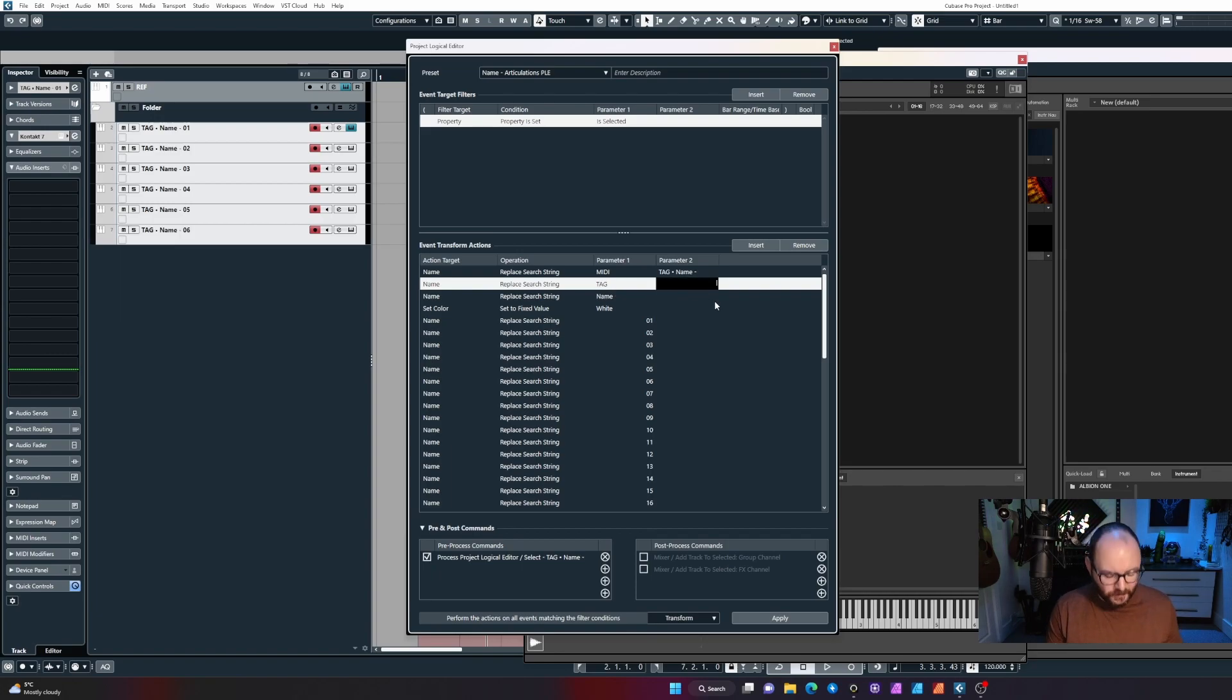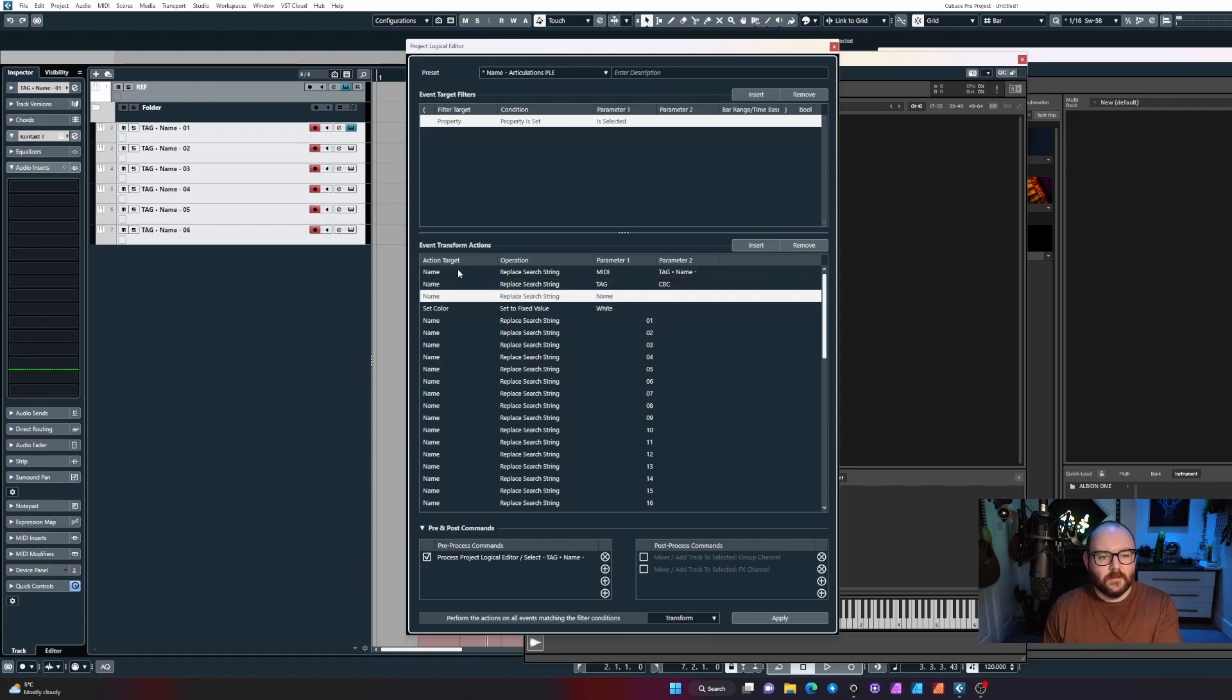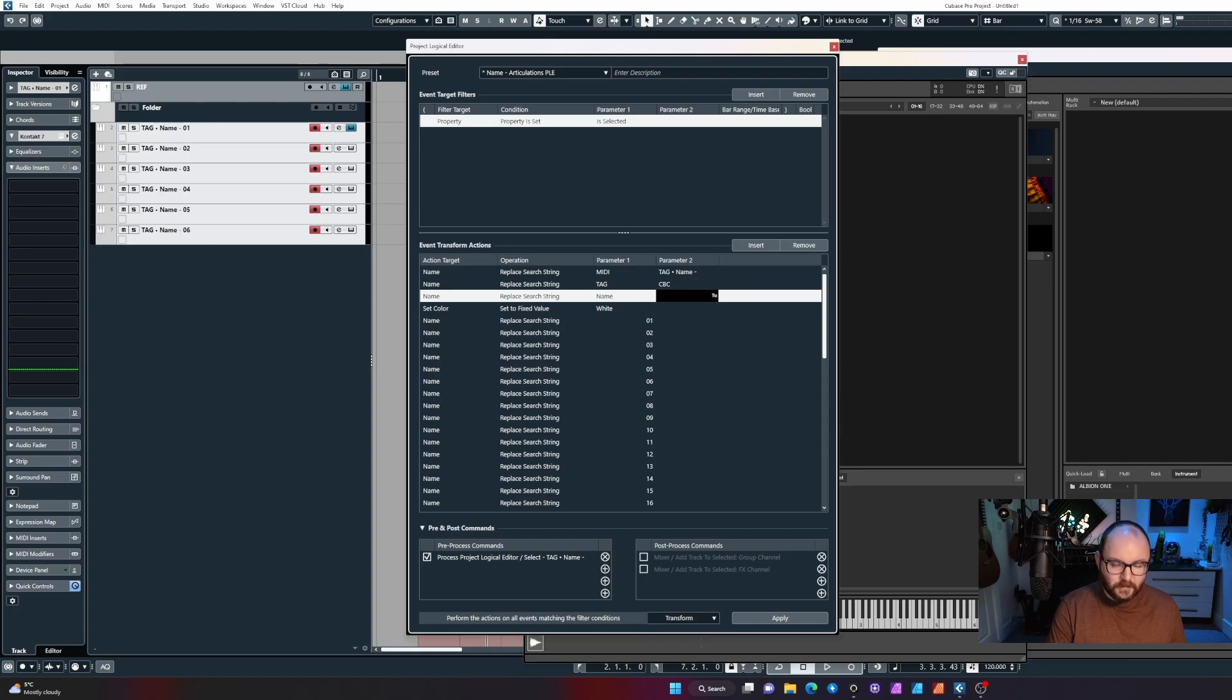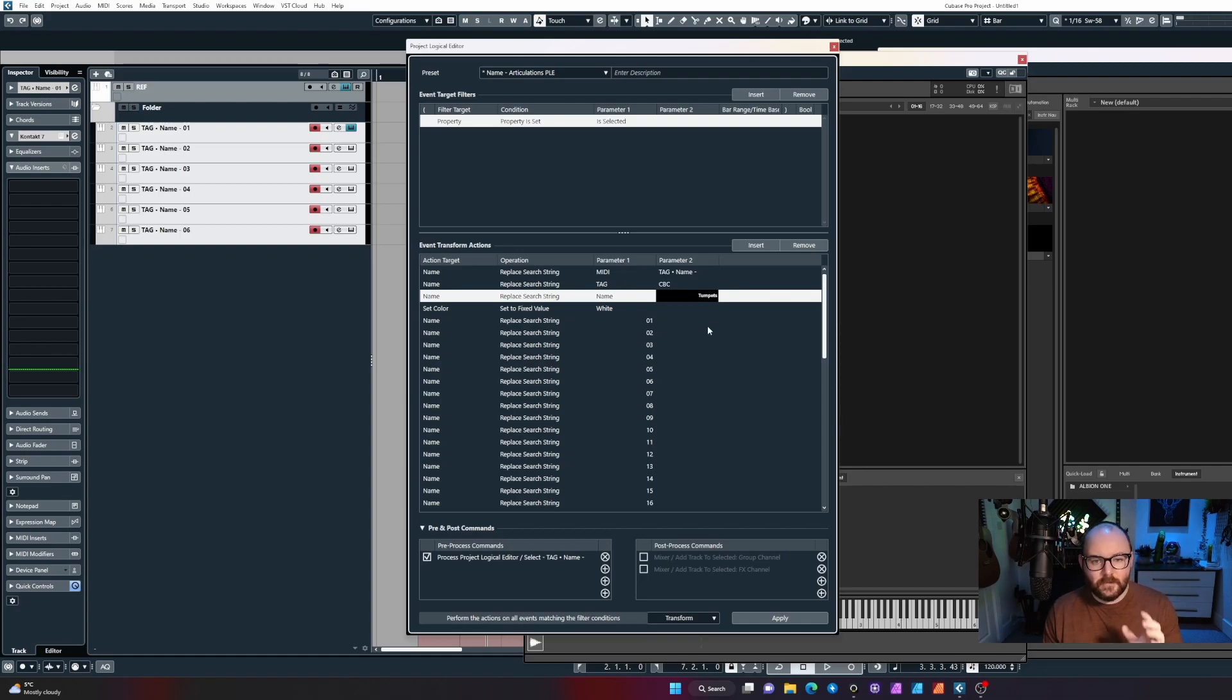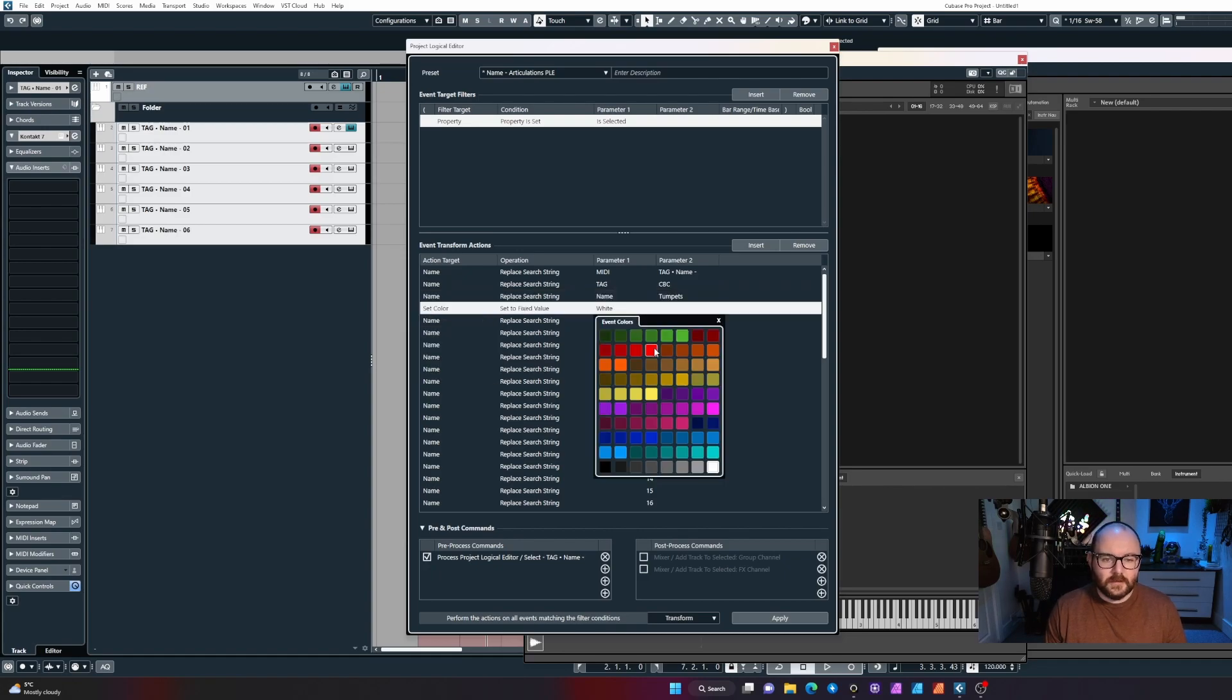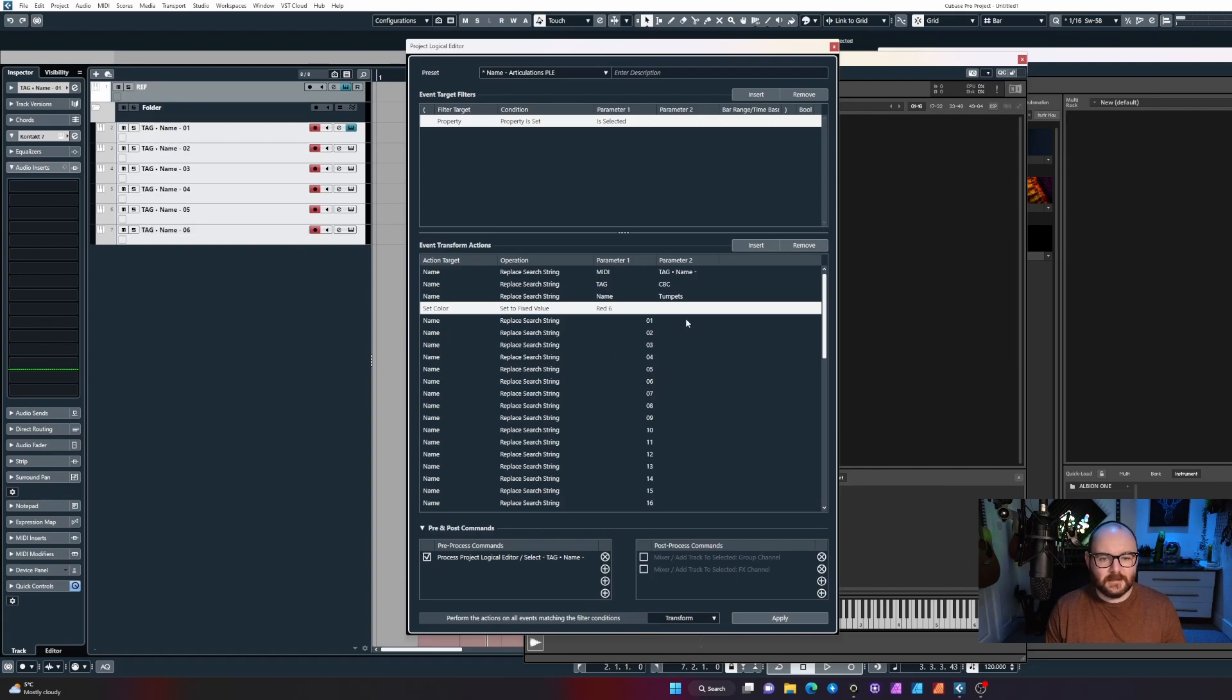So it'll select these tracks again, and then if those tracks are selected, which they are, I want to perform these transform actions. Anything with 'tag' in the name, I want to replace the word 'tag' with something else, so let's put CBC for Cinebrass Core. This next replace search string targets the name in the middle, so we know we want to build these trumpet patches, so let's name these Trumpets.